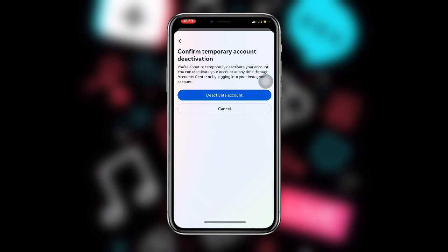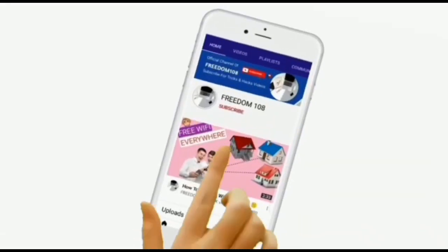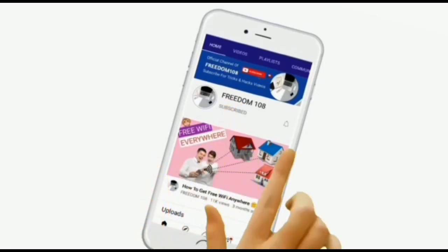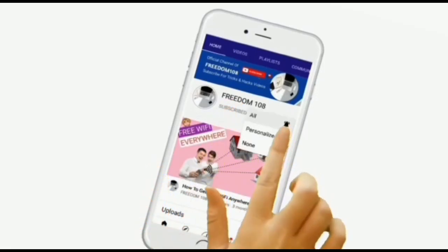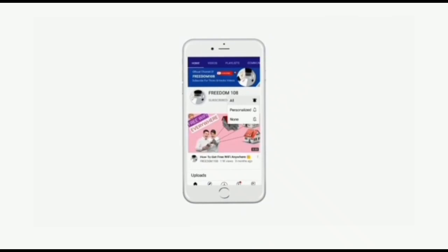With this you can easily deactivate your Instagram account. I hope this video was very helpful. Thanks for watching — don't forget to subscribe and turn on the notification button so that anytime I upload a new video you'll be notified.